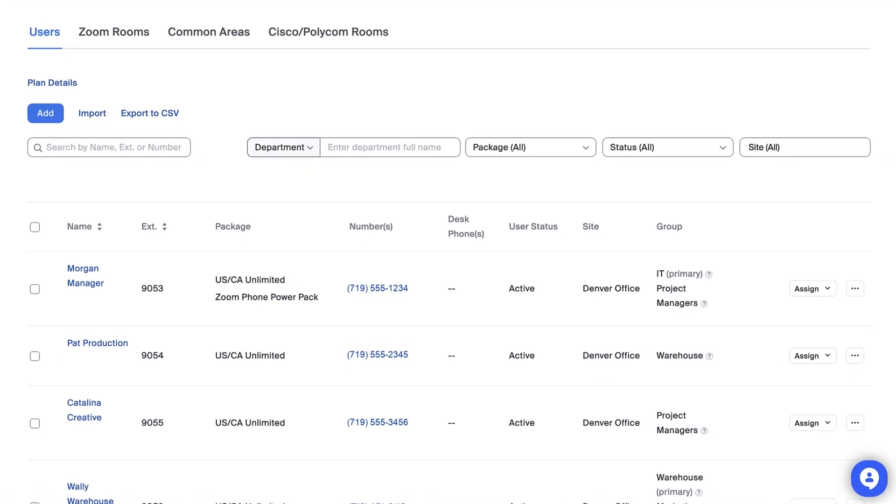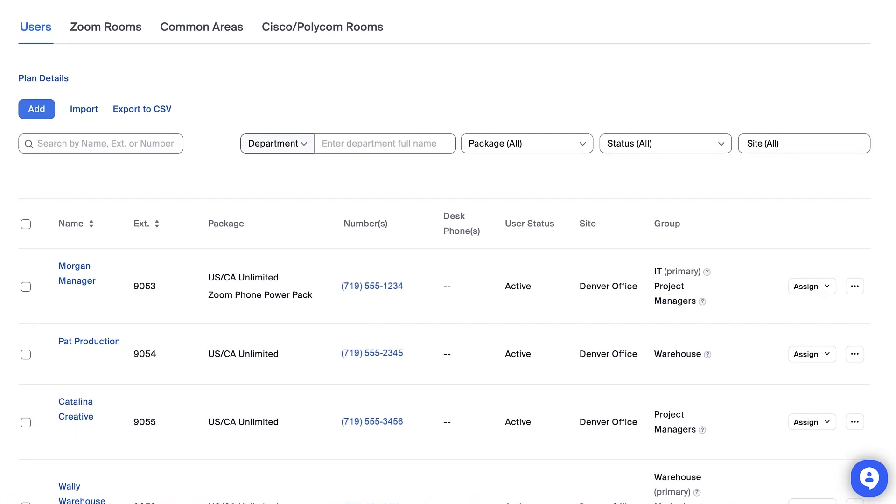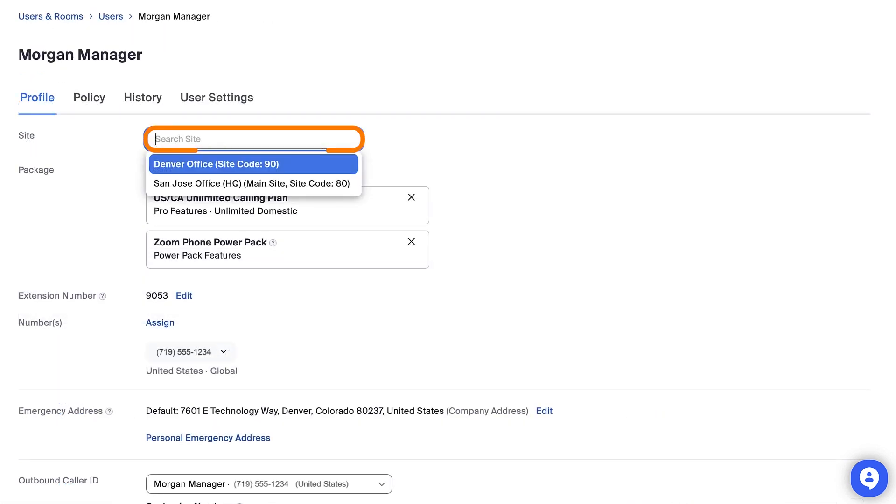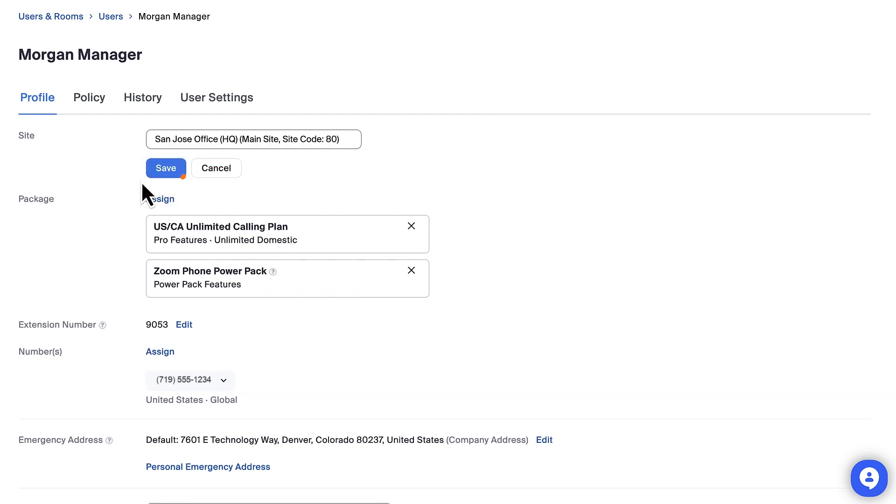There are two primary ways to change the site for a call queue, auto-receptionist, or in this case, a user. The first is to click on a user's name. You can click on the site drop-down in the Profile subsection and select a different site for this particular user.